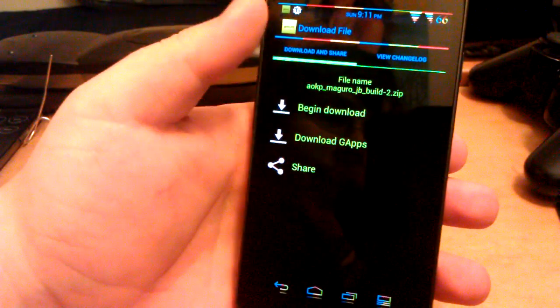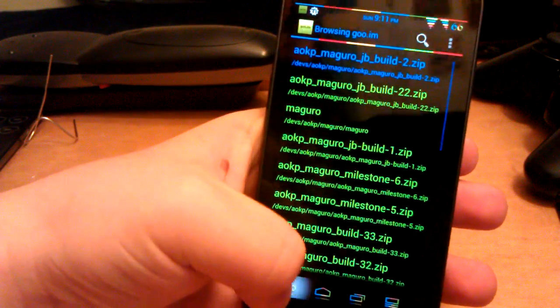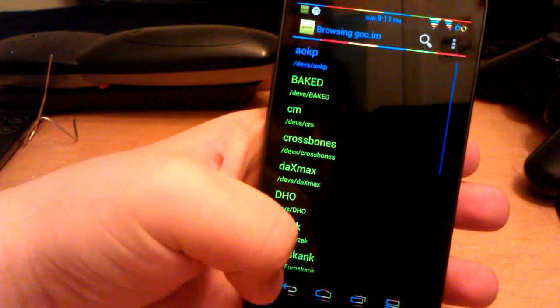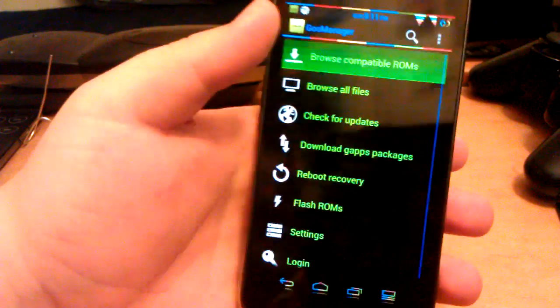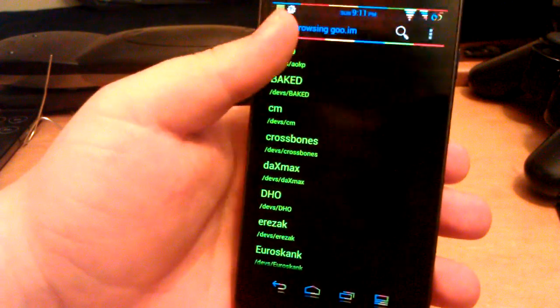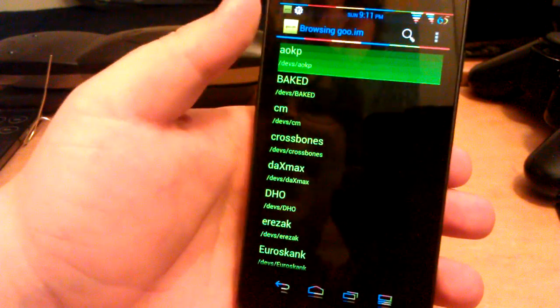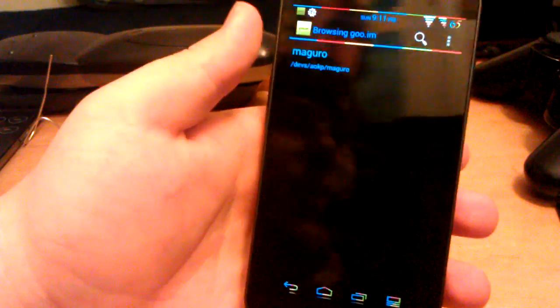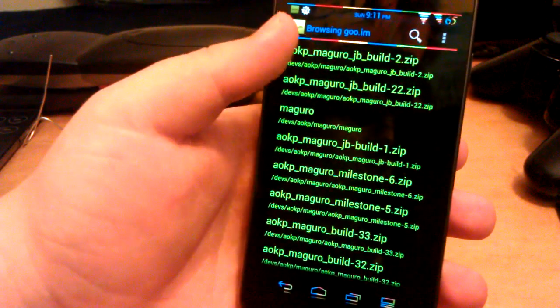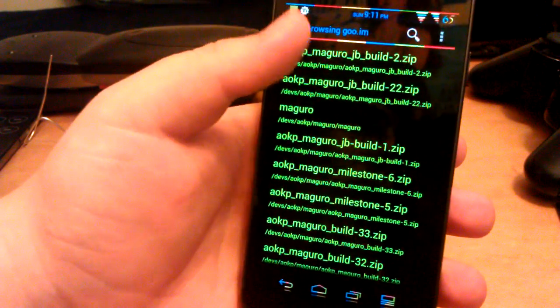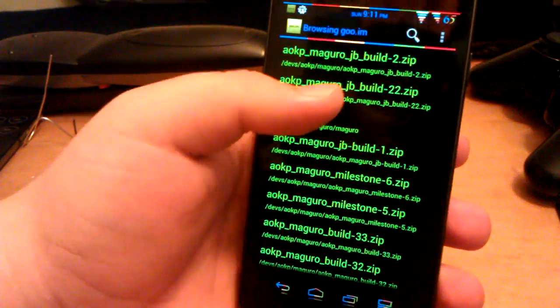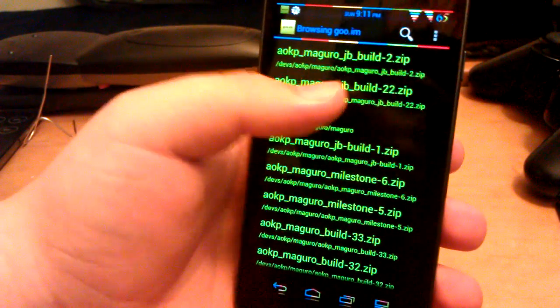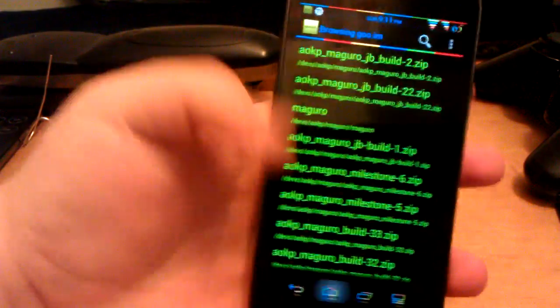Let me show you guys. This is what you get when you first open the app. You go to browse compatible roms, it's the first one, AOKP. This is the GSM Galaxy Nexus, which is Maguro. Download the JB Build 2, not Build 22. That was a mistake on their part. So just download Build 2.